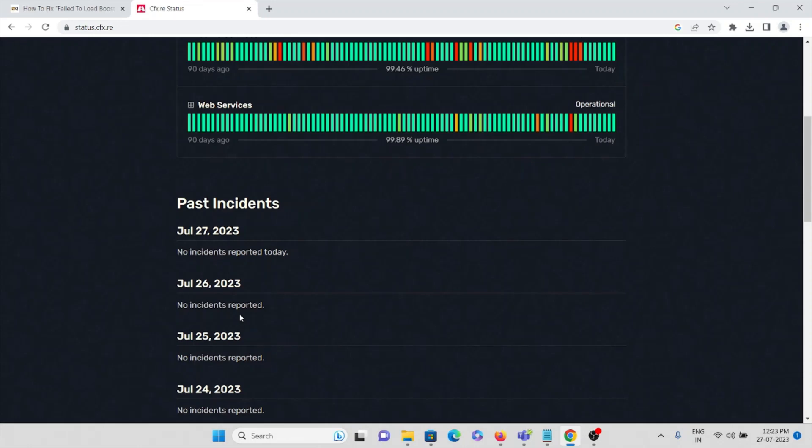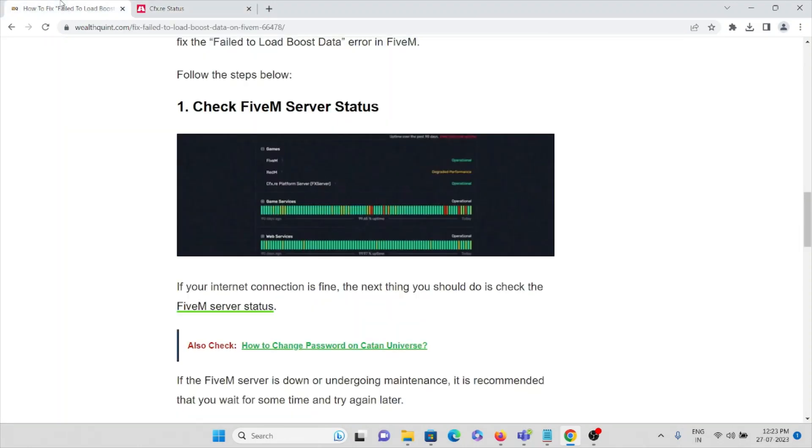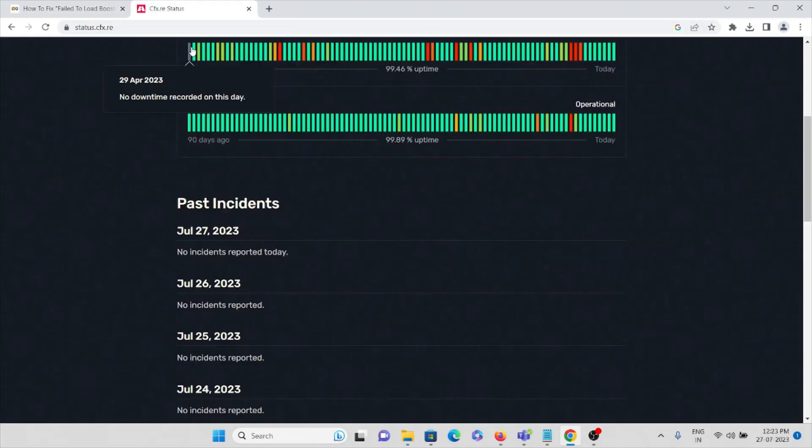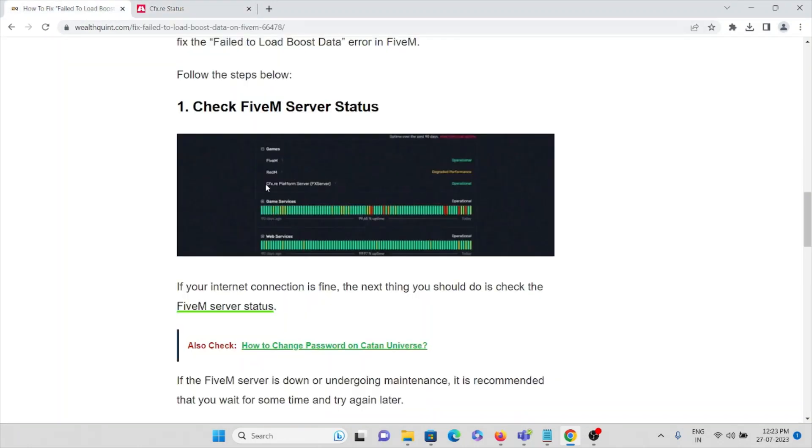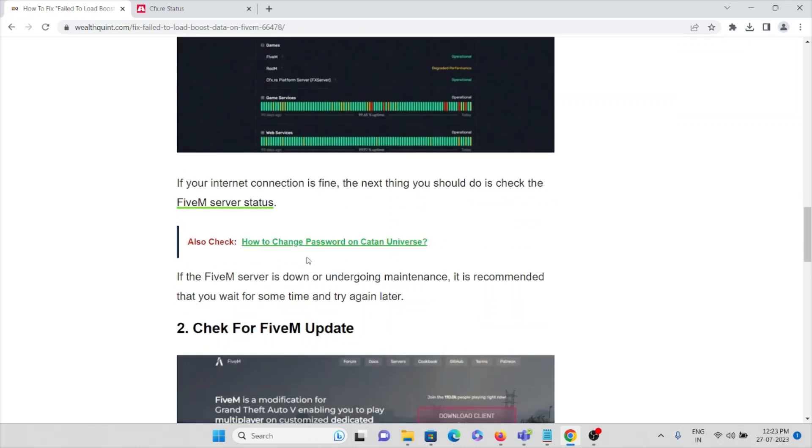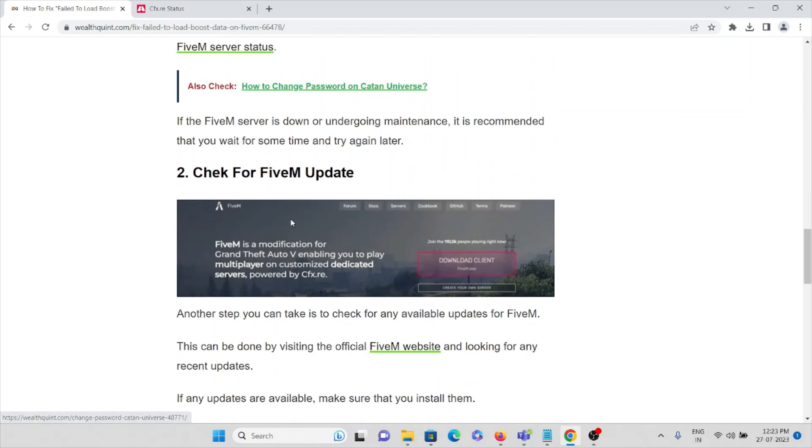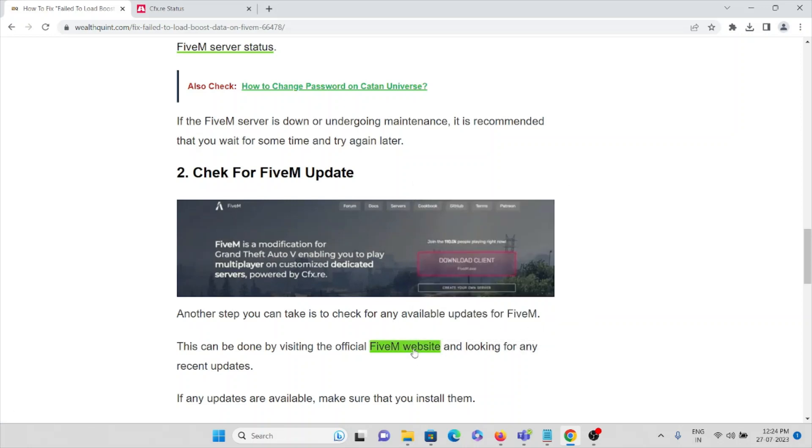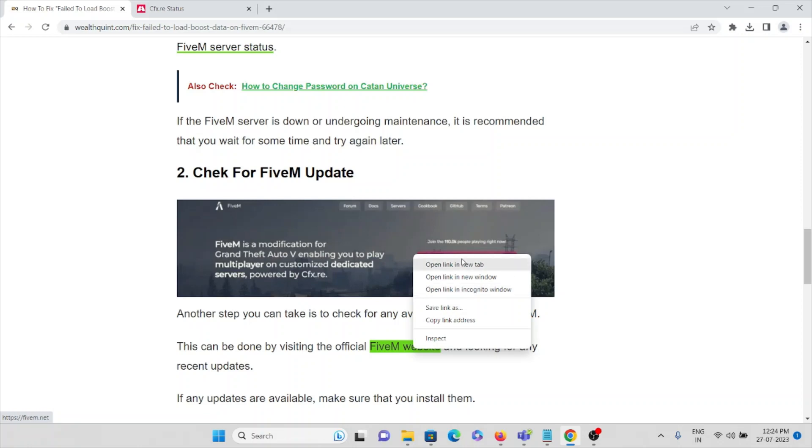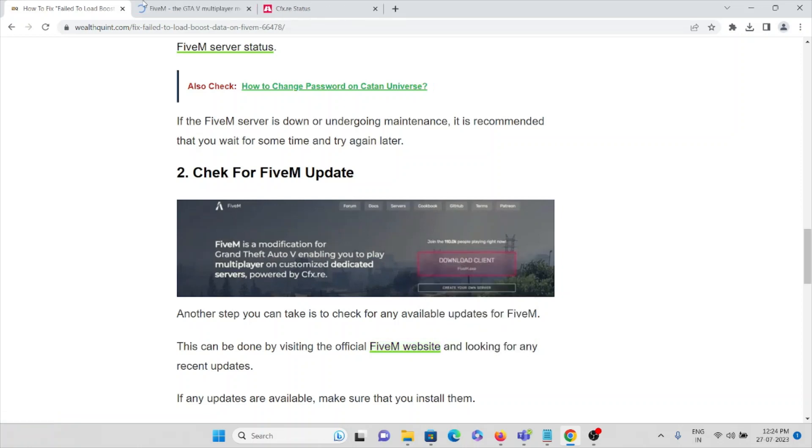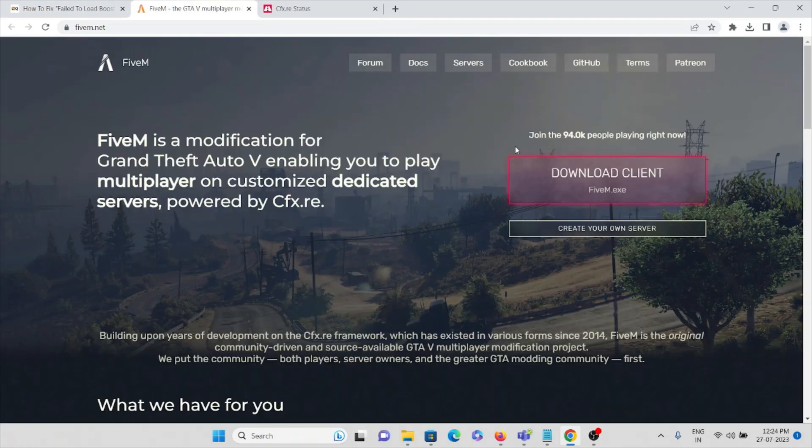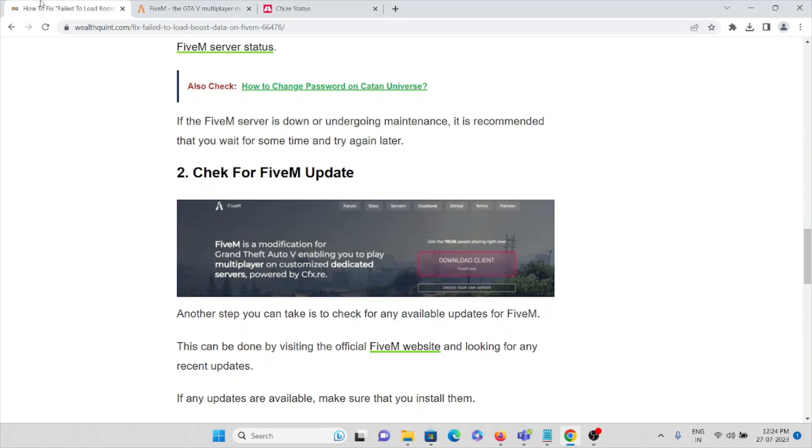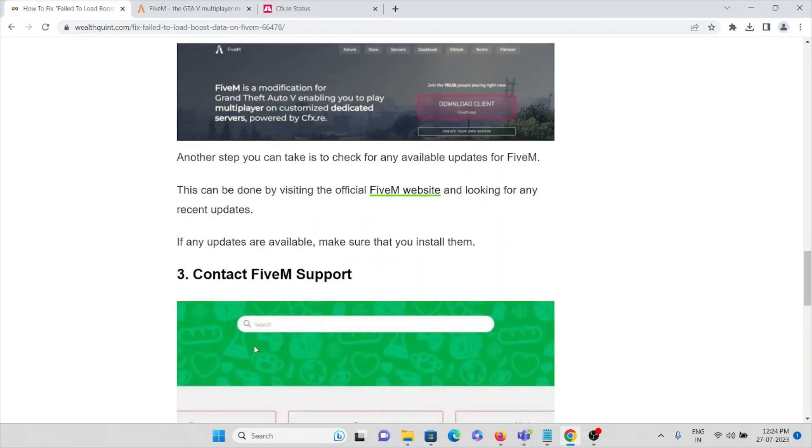Make sure you check the server status and check for FiveM updates. Another step you can take is to check for any available updates. This can be done by visiting the official website and looking for any recent updates.